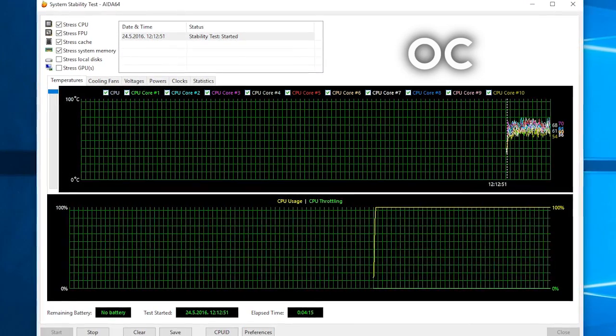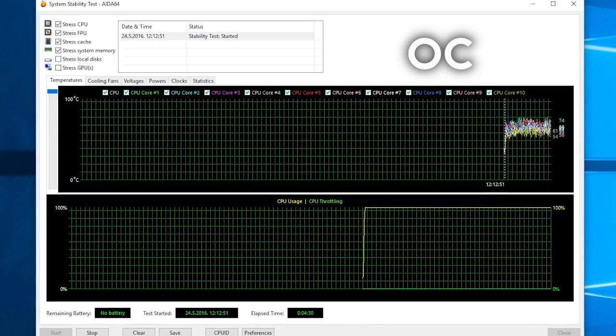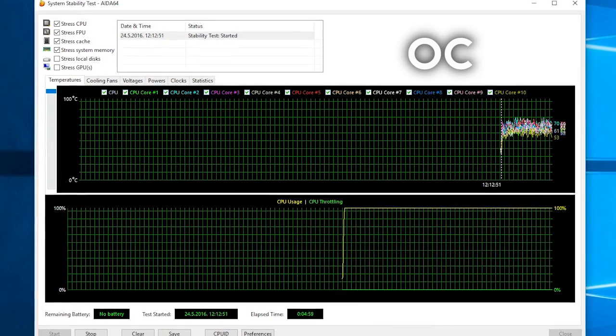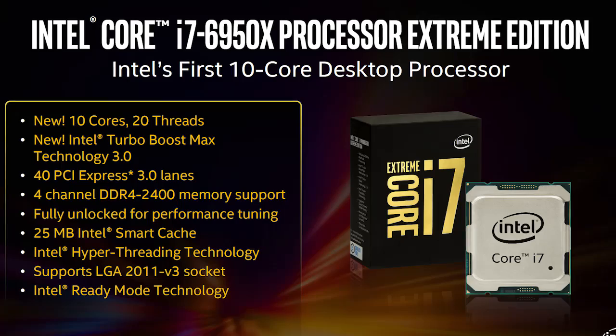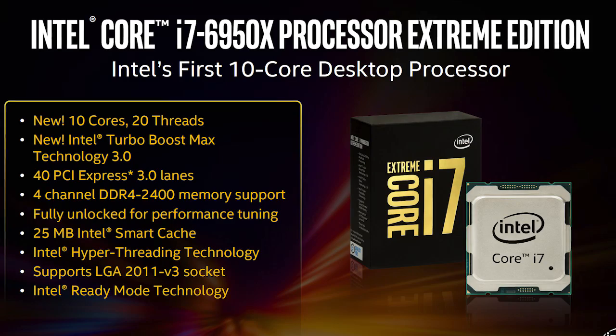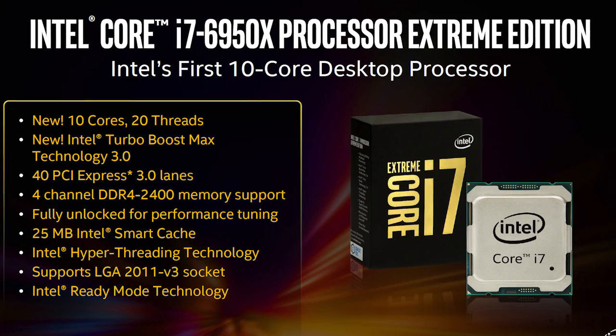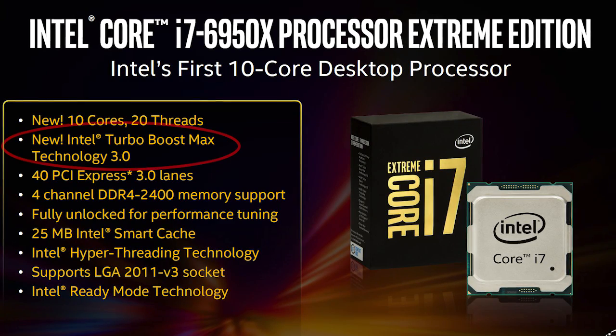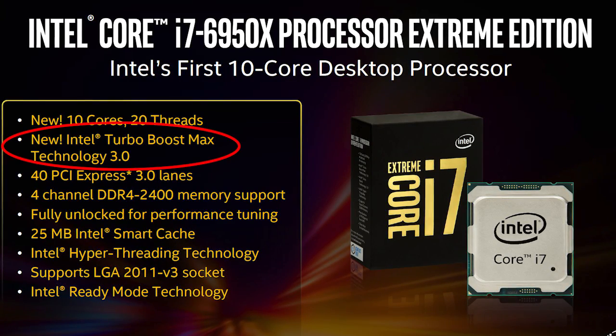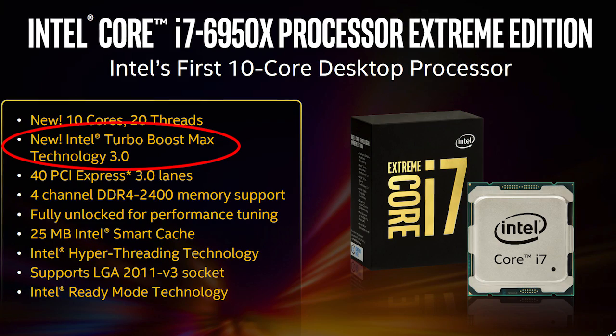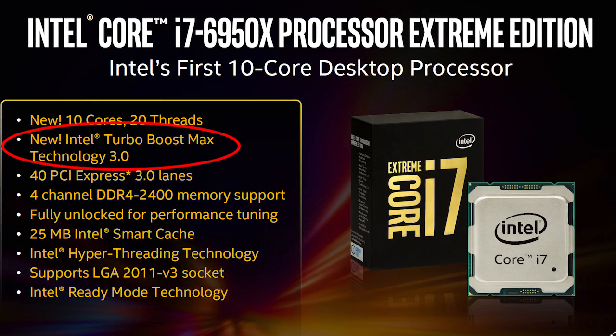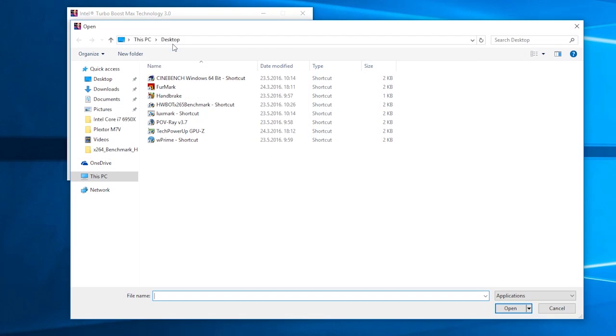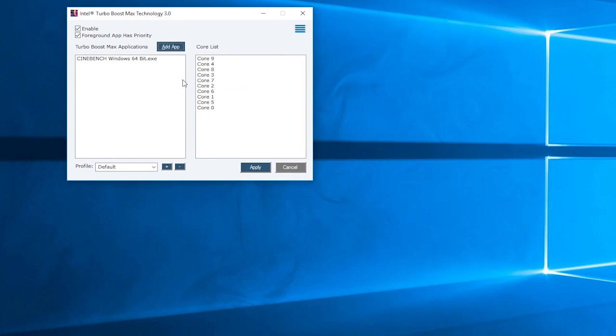Last but not least, with the Broadwell-E CPUs Intel introduced us to the Turbo Boost 3.0 technology, which together with a combination of drivers and software identifies the most potent core on the CPU die and directs the workload for even better single thread performance. In that case it even surpasses the nominal value of the regular turbo boost clock frequency.